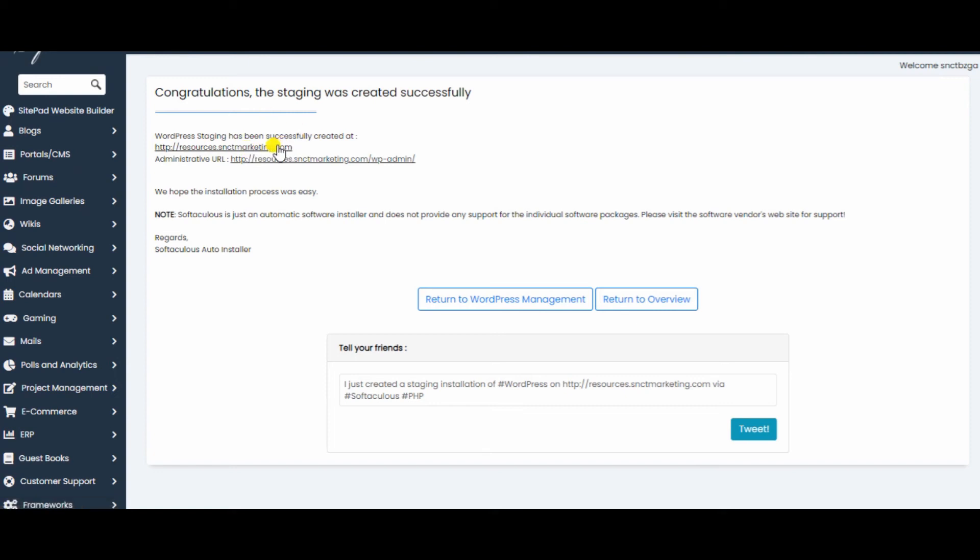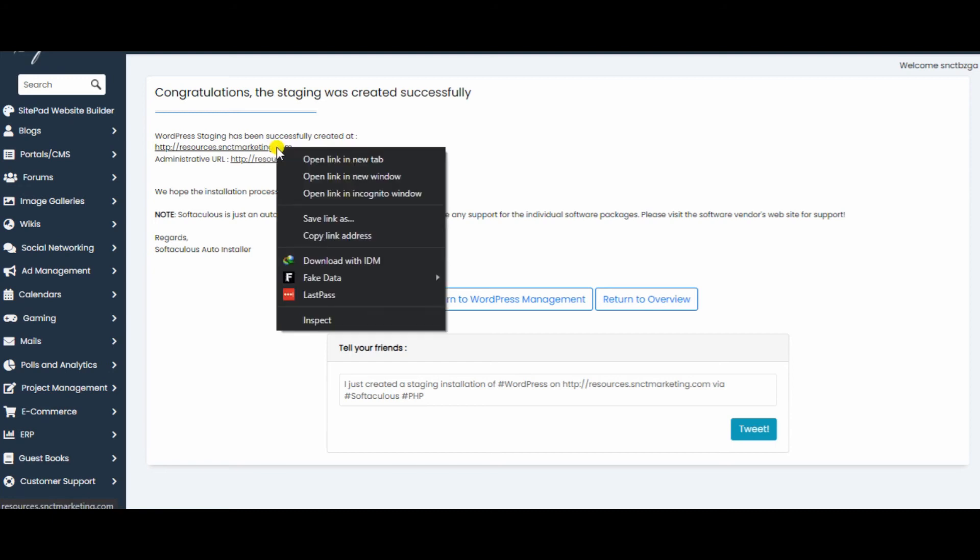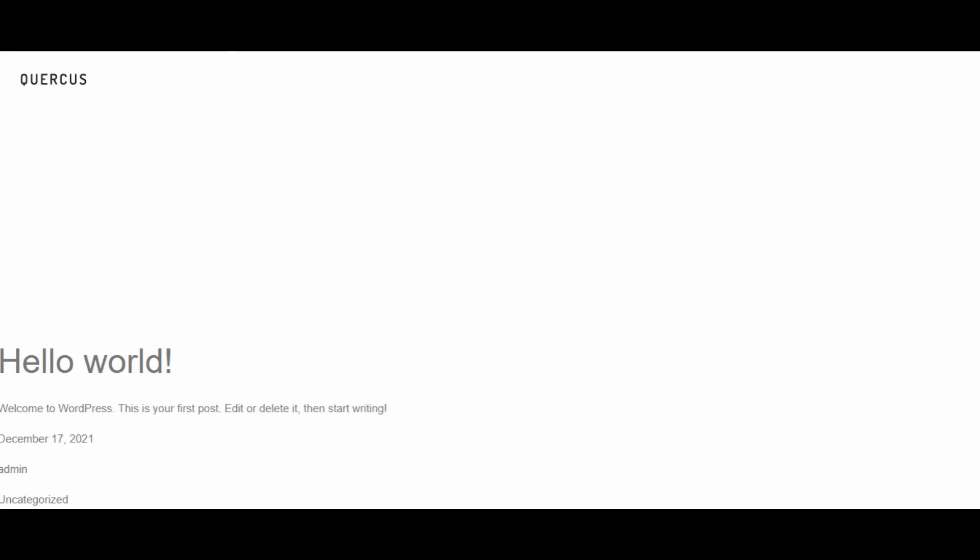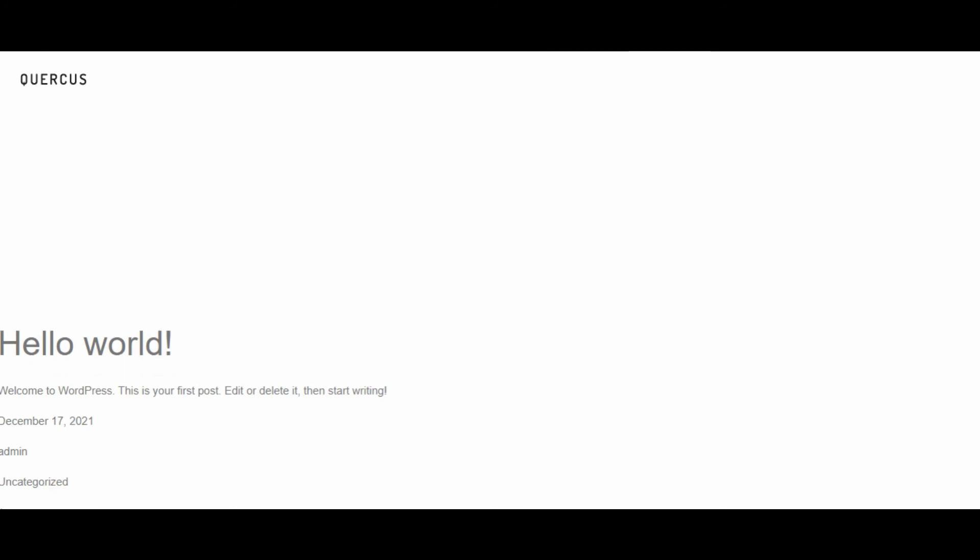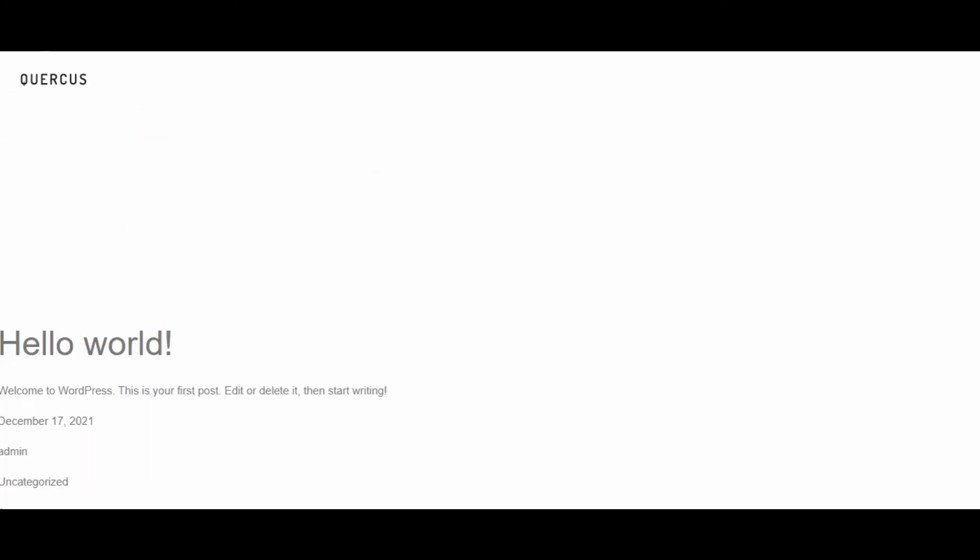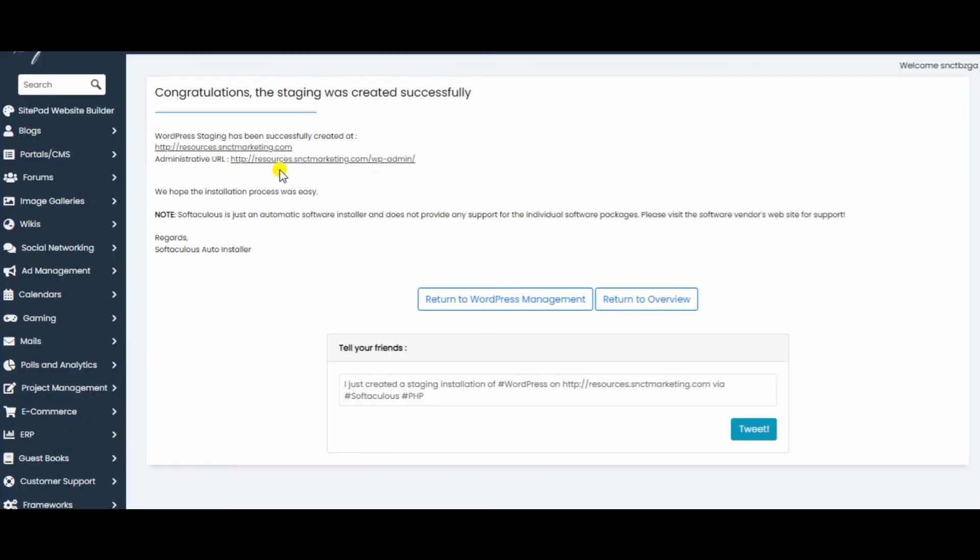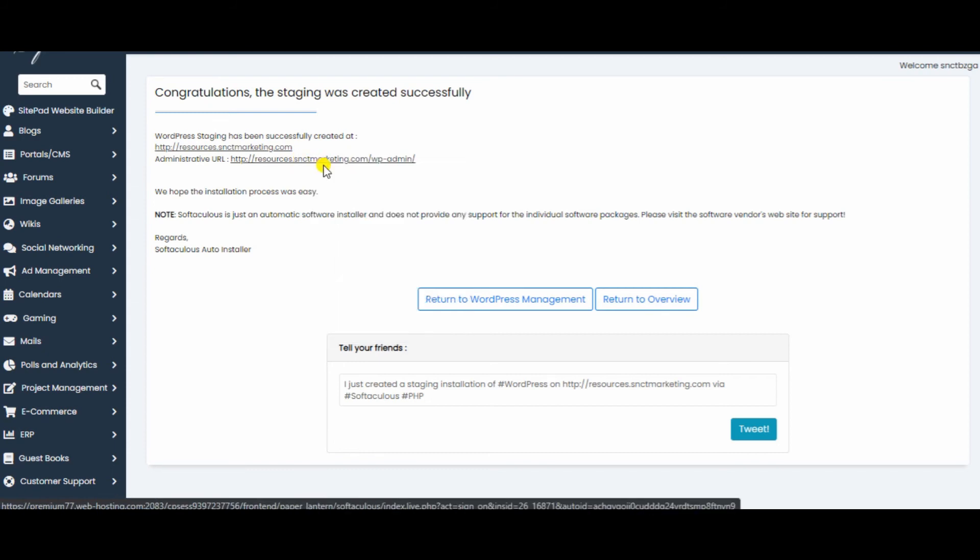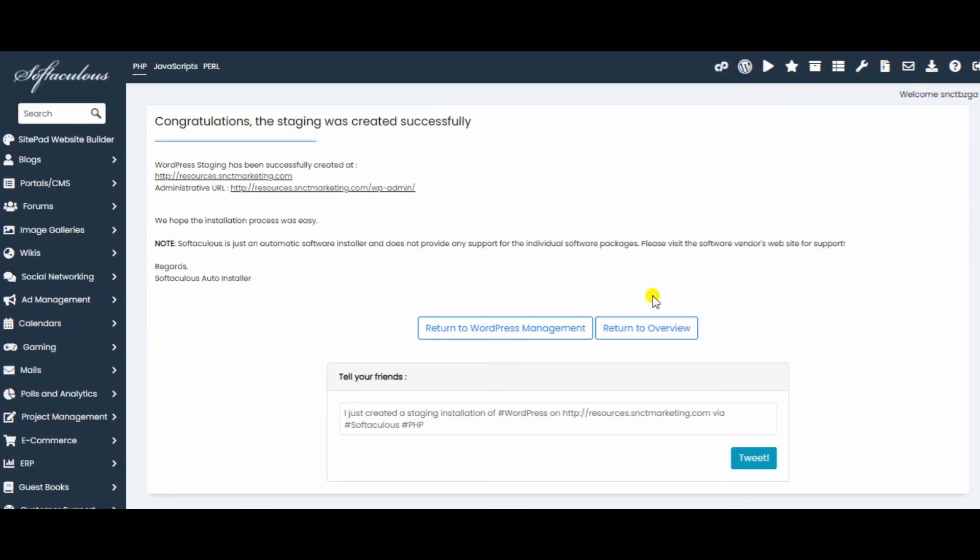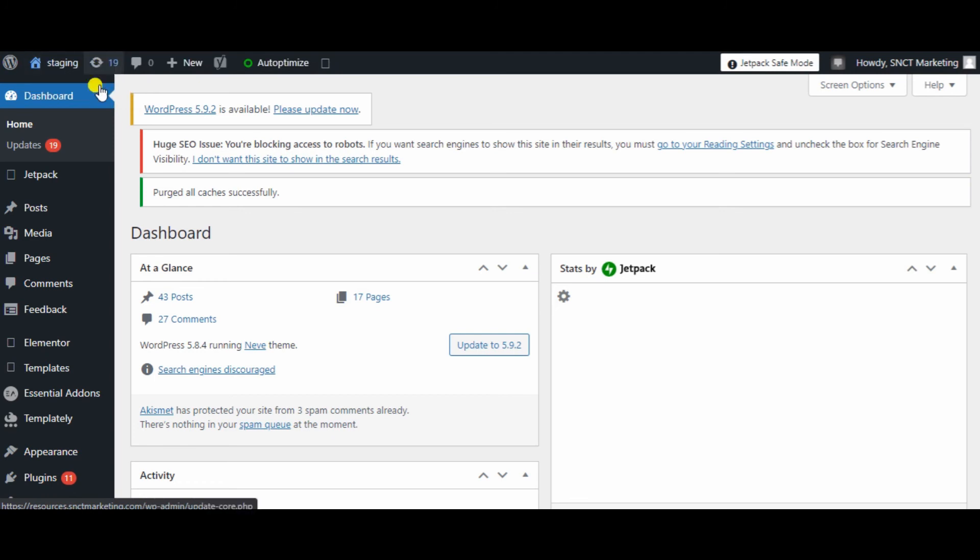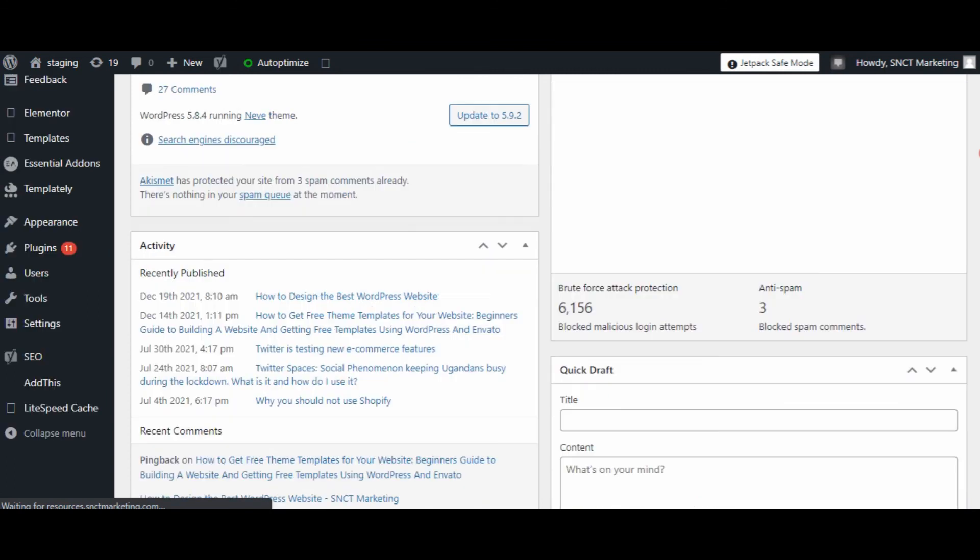Just right click, open link in new tab. There you go. And then when you open the dashboard of your staging website, you can see staging.